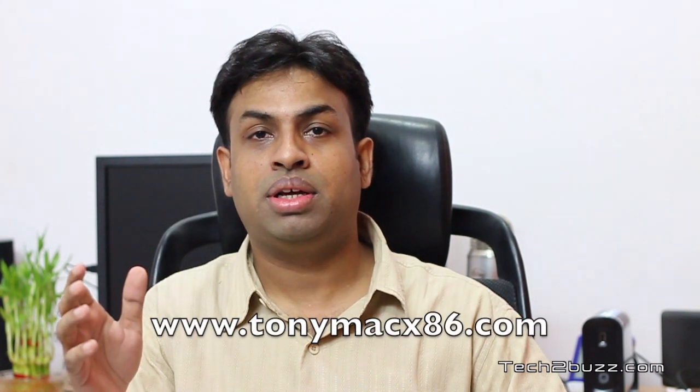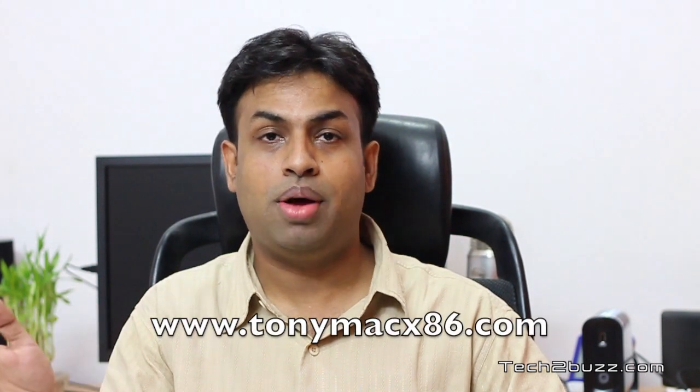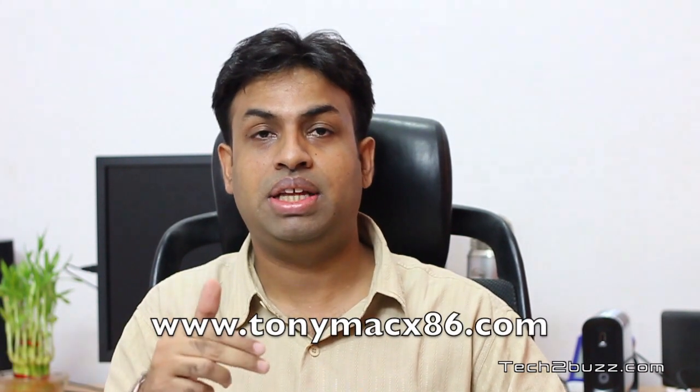So as you might be expecting, this is not straightforward to do because the Apple operating system, OS X, doesn't allow that. We need special tools, something like a boot loader. I use the technique used by TonyMacOSX86.com. You can see the link over here. I will be using the iBoot and the MultiBeast.